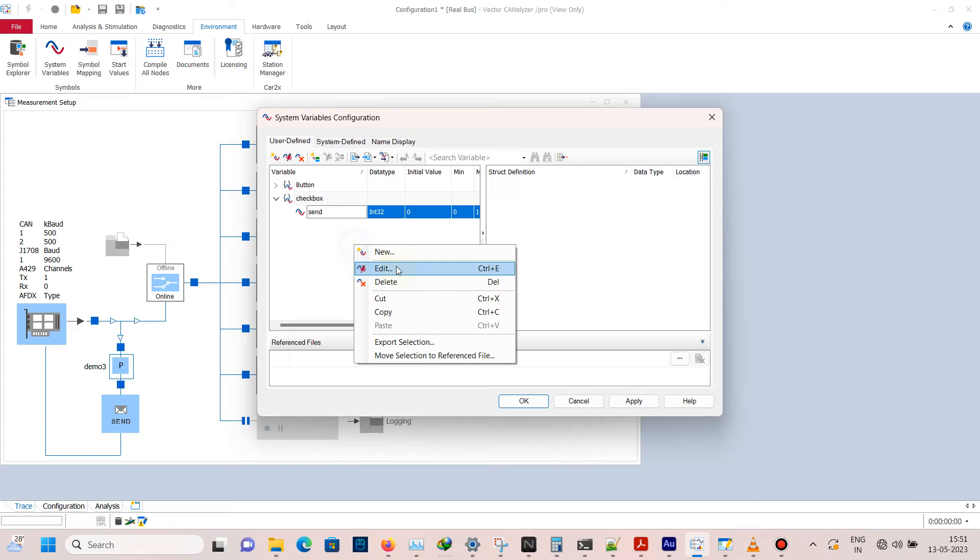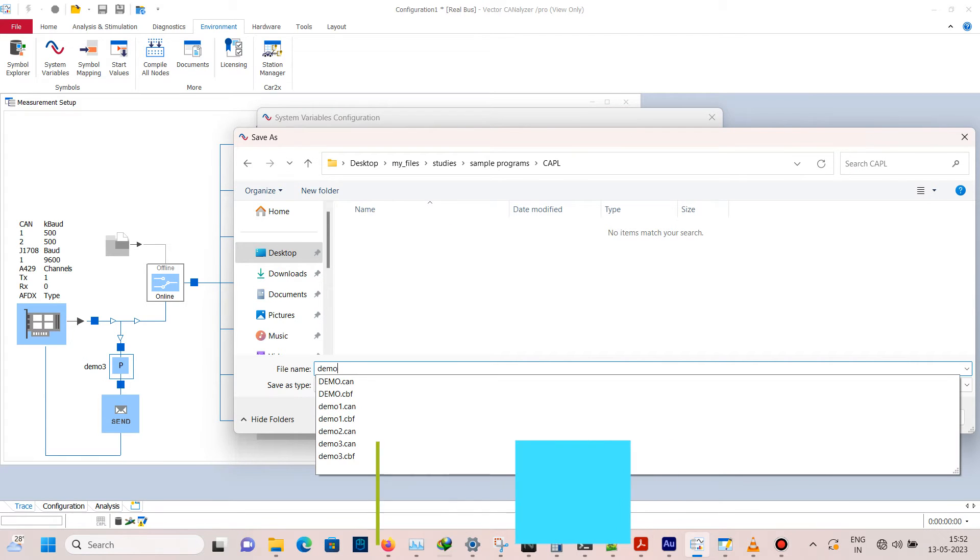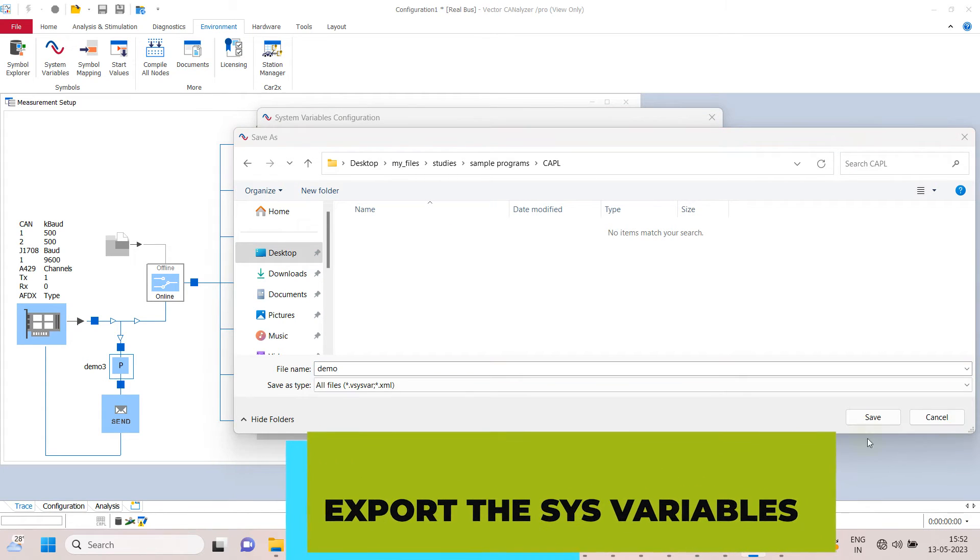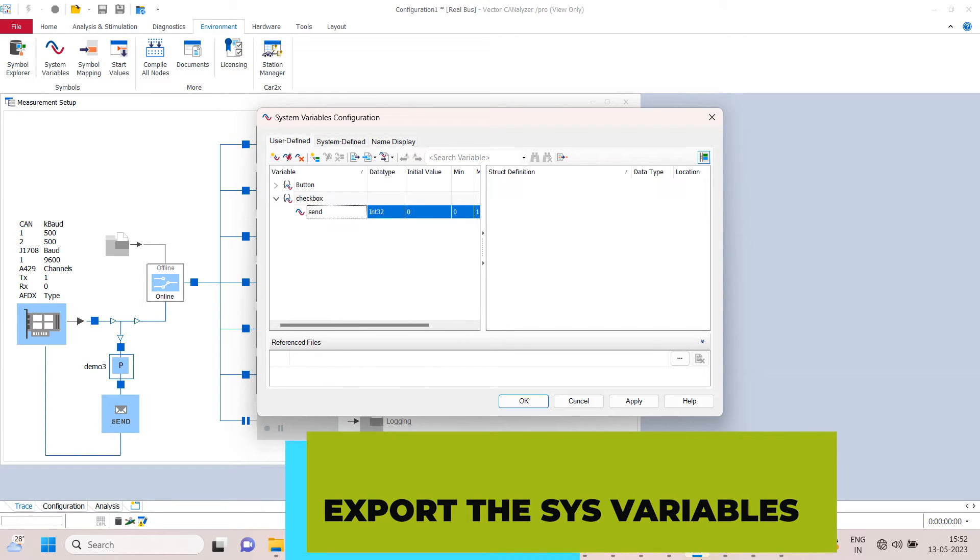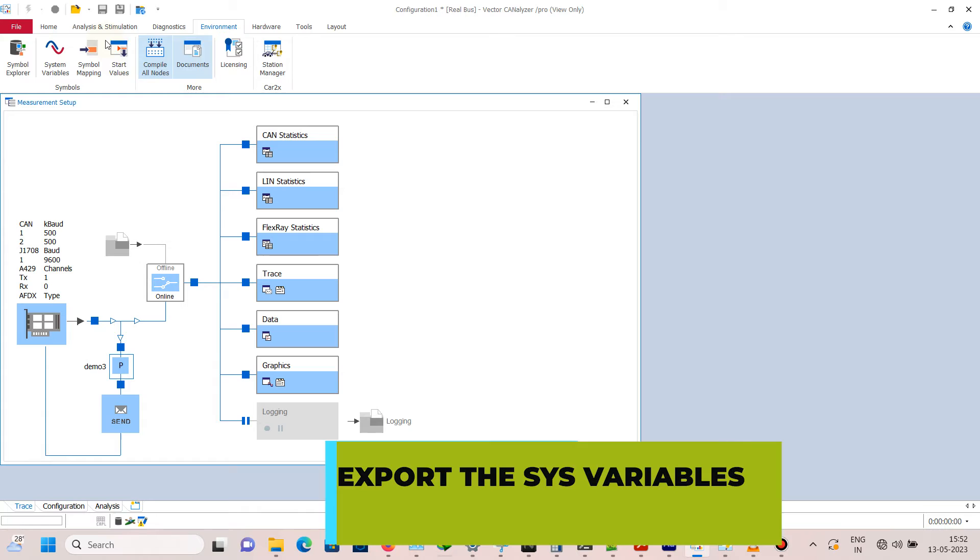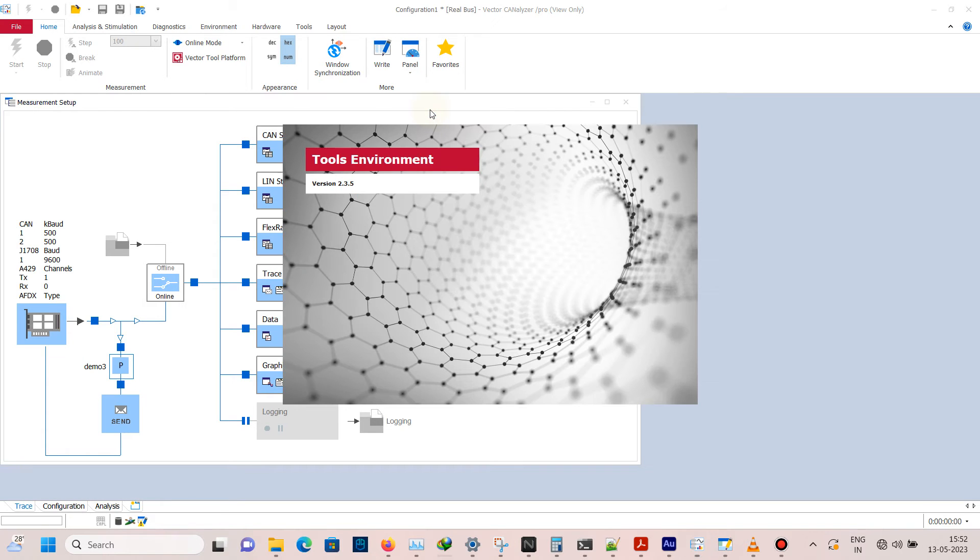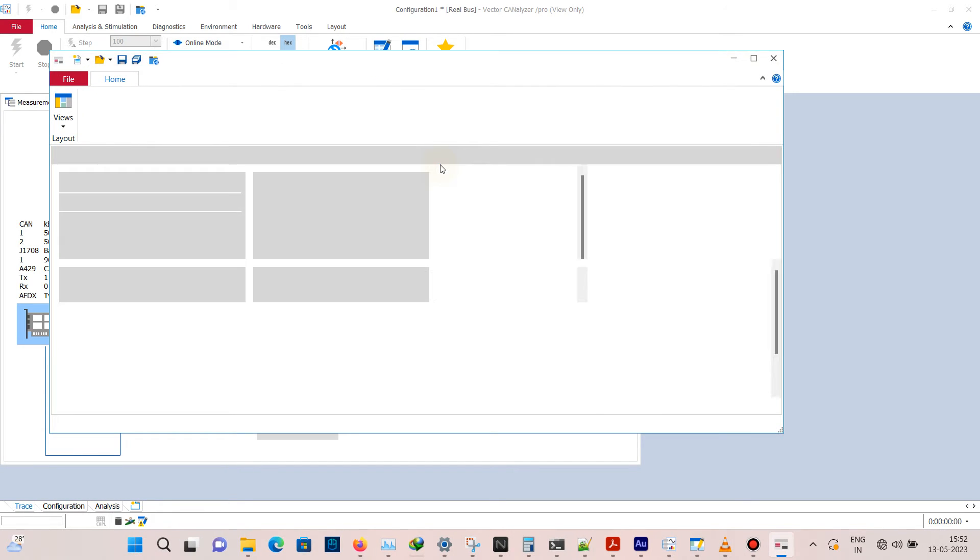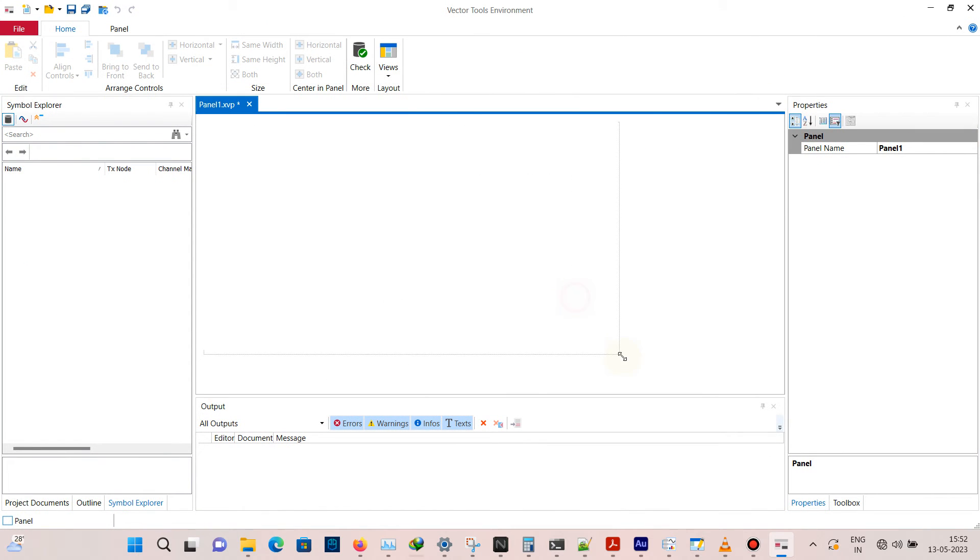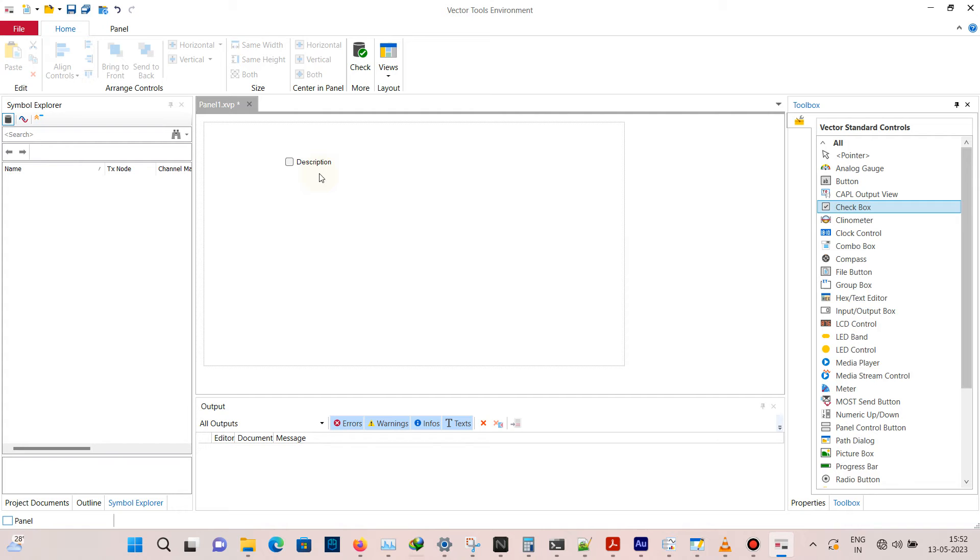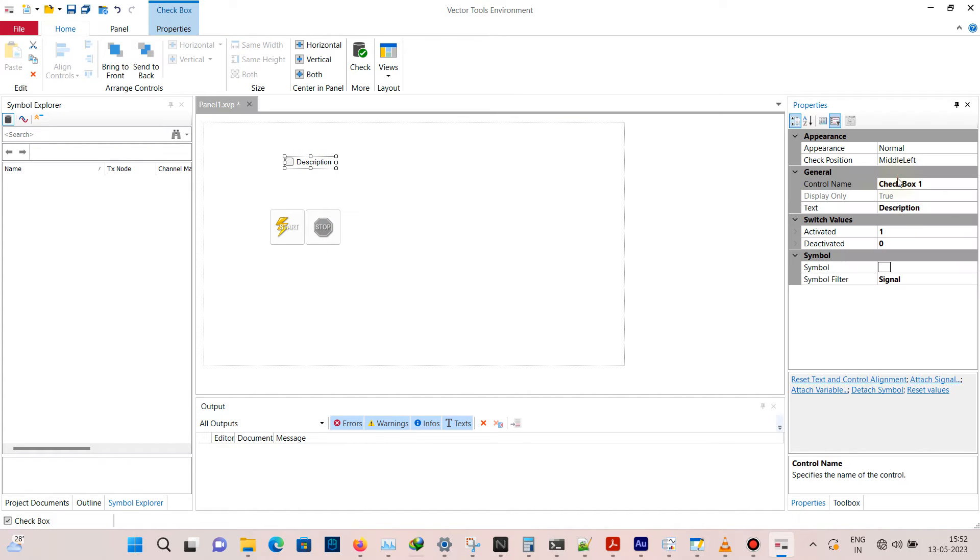Now you can create a panel. Go to home, panel, and then new panel. Go to toolbox, drag and drop checkbox, and also start and stop button. Click on checkbox and change the name.